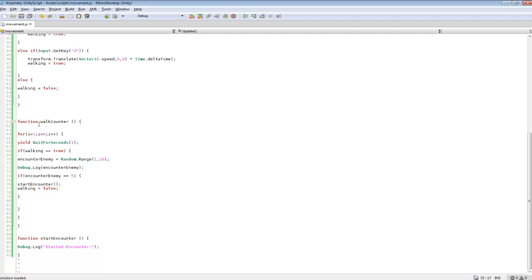And in here, I made a walk counter. So this is what I'm going to be using for checking whether, when you're walking, if an enemy should, it should be rolling to pop up an enemy, or start an enemy encounter.